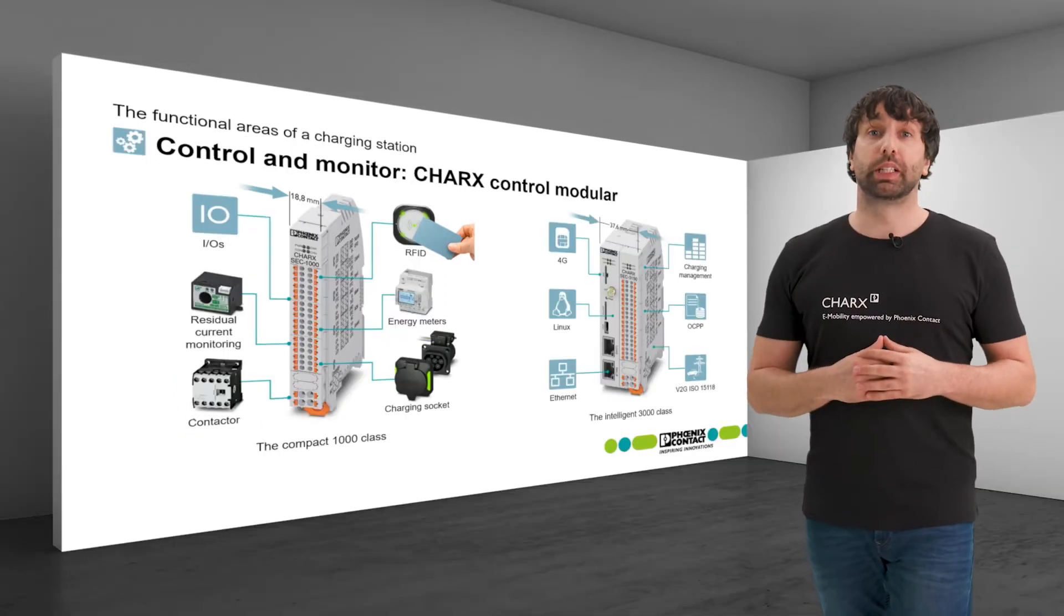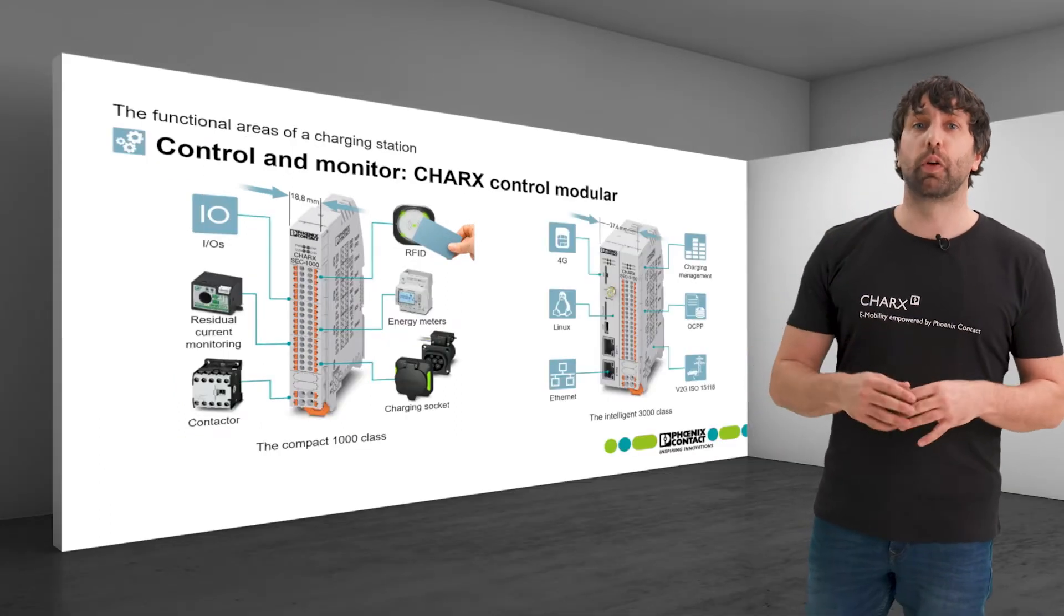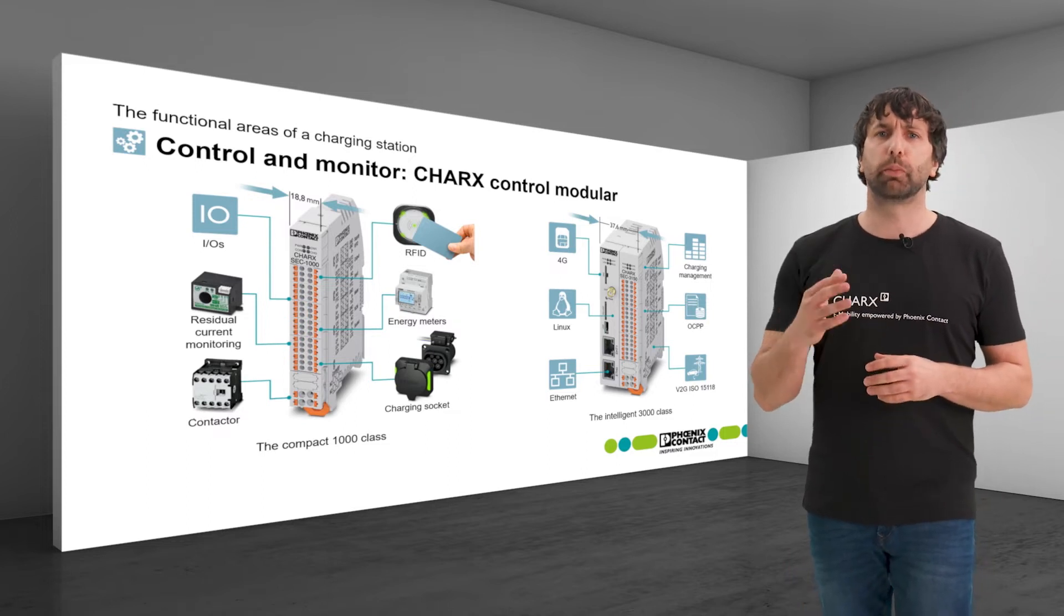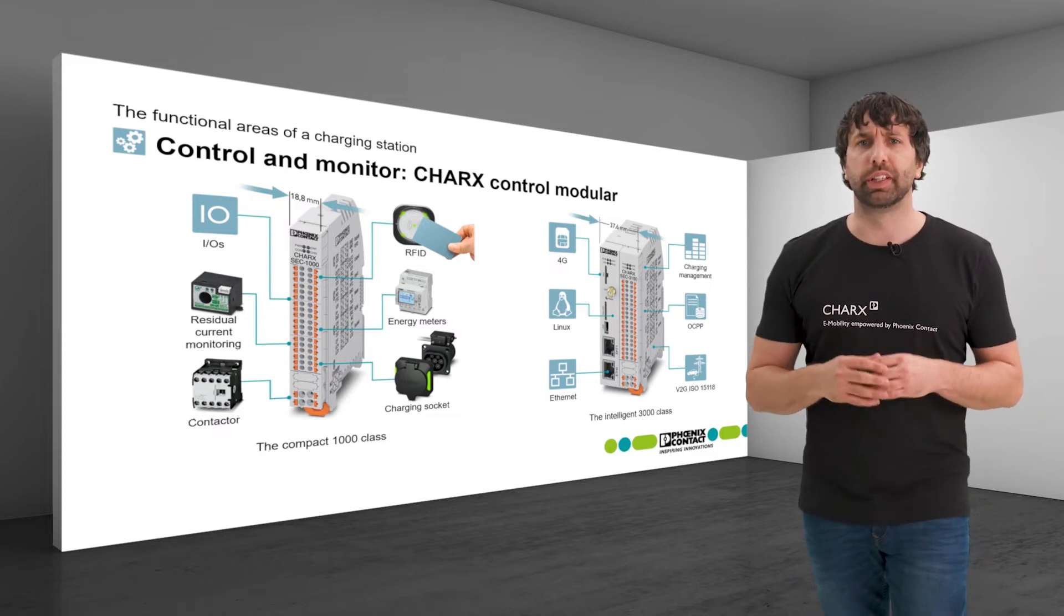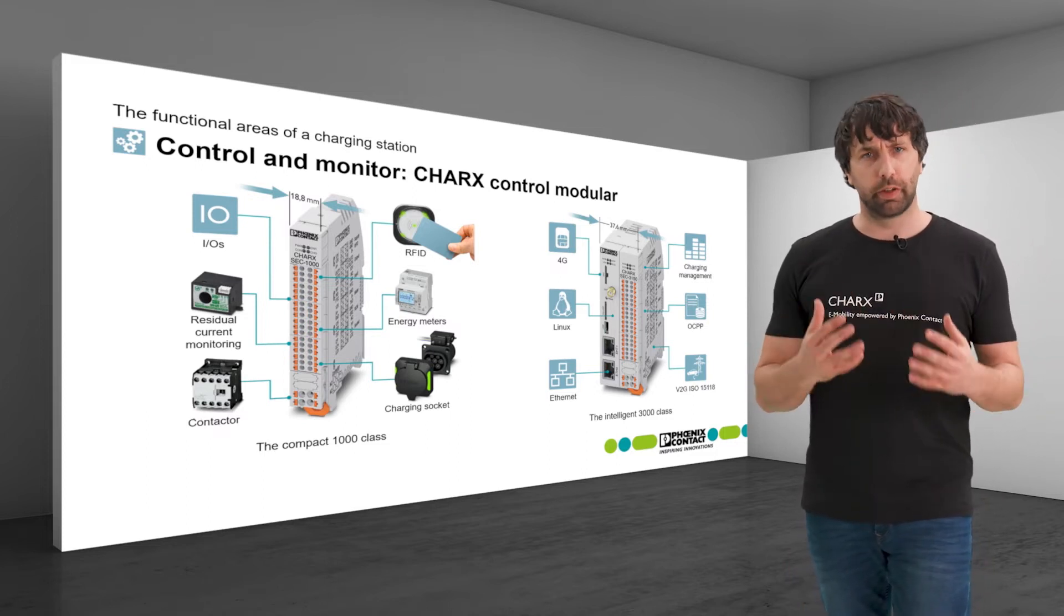The 3000 class includes all of the functions of the 1000 class, but comes with additional intelligence and full connectivity.